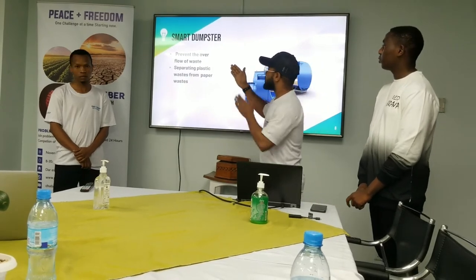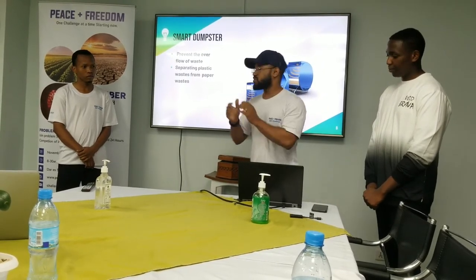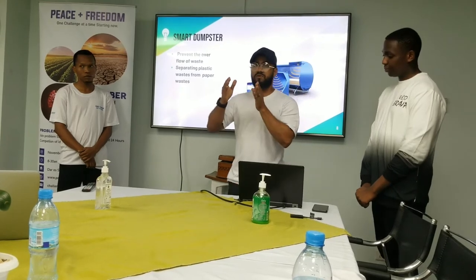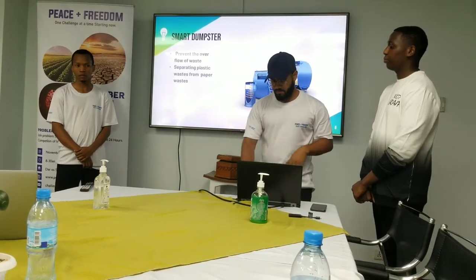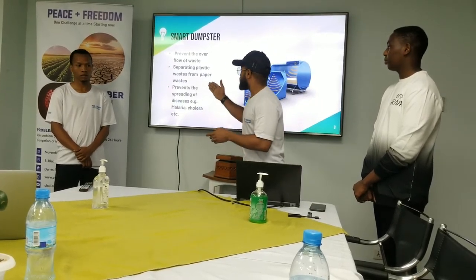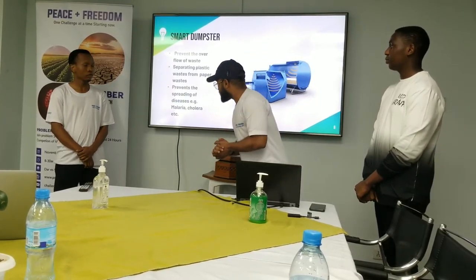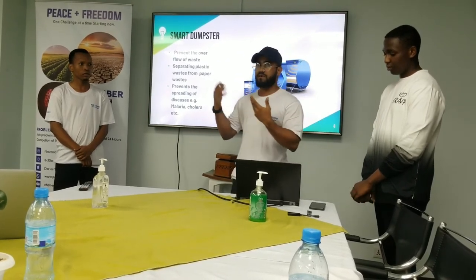The smart dumpster will also separate plastic waste from paper waste, since it will have separate compartments for plastic and other wastes. When people want to reuse plastic bottles, it will be easy to retrieve them. This also helps prevent the spreading of diseases such as malaria, which are mostly caused by unmanaged waste.